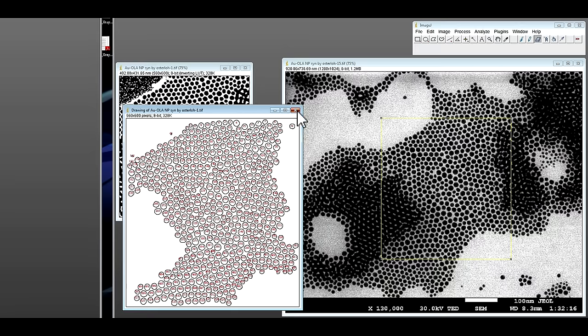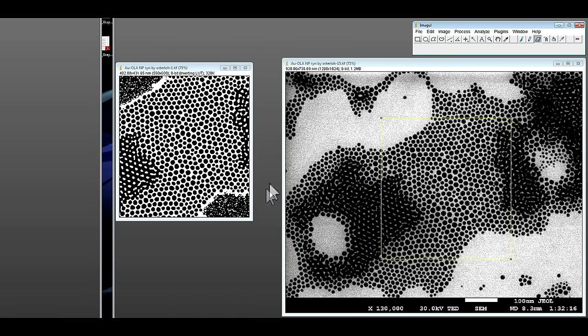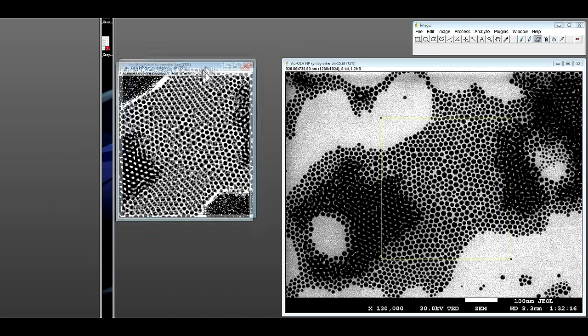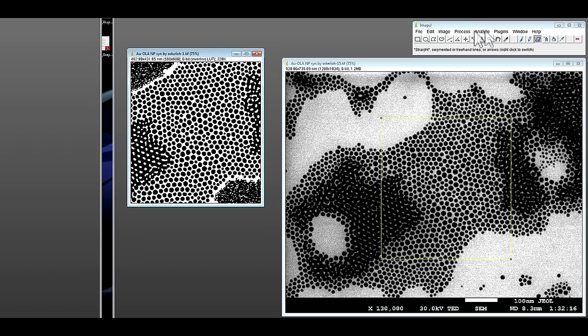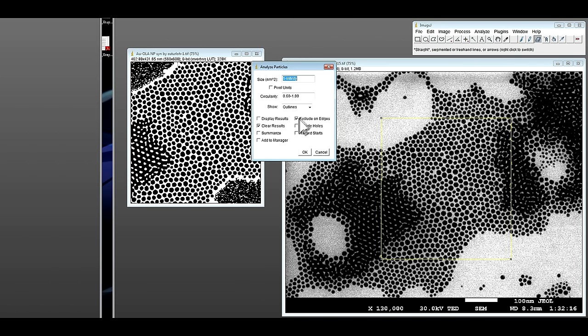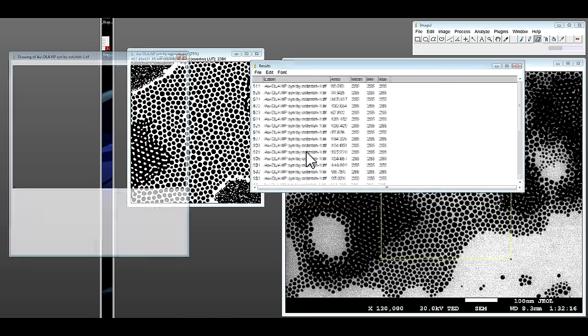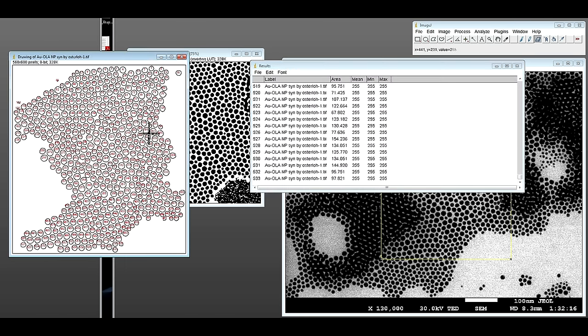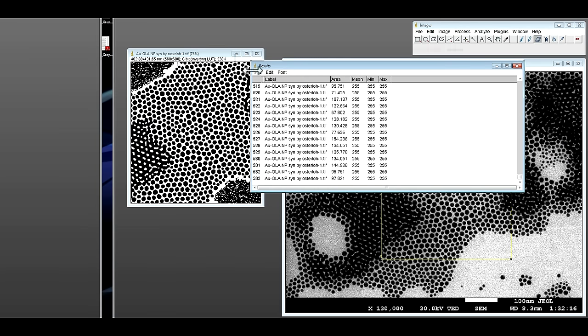Until you feel it's right, then what you can do is analyze particles, display result. OK, so you have a total of 533 nanoparticles. And file save.